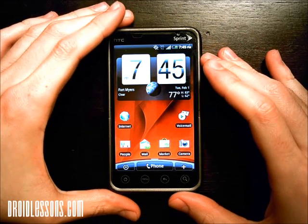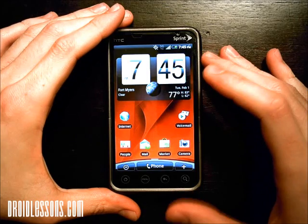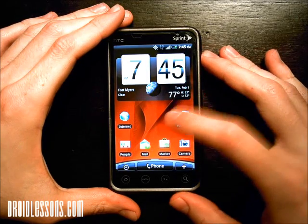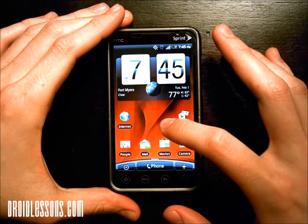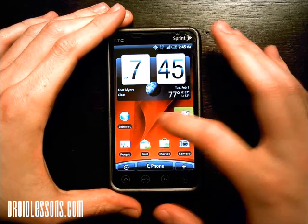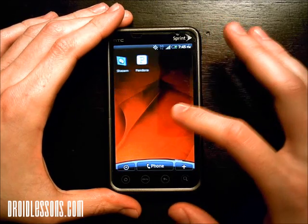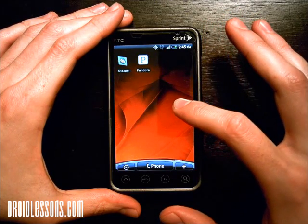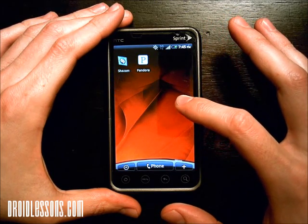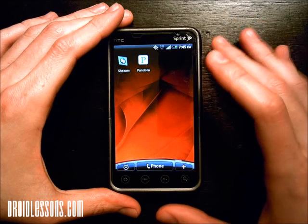The first thing you want to do is go to one of your home screens that has an empty spot. I have an empty spot right here, but I'm actually going to go to another screen to the right that has a larger blank area. This is where I'm going to create my folder.